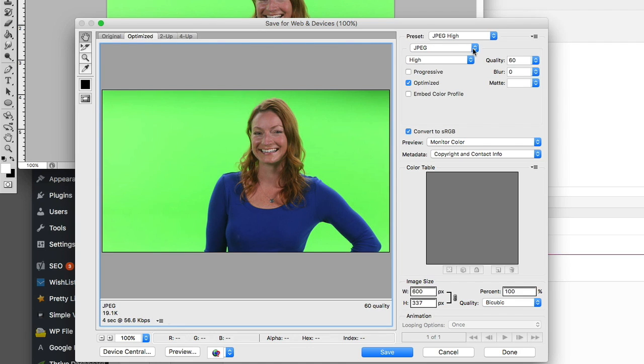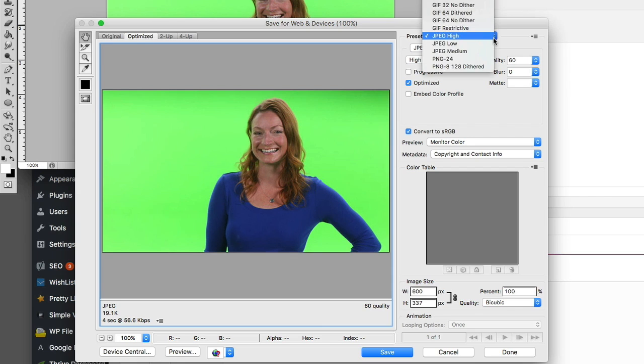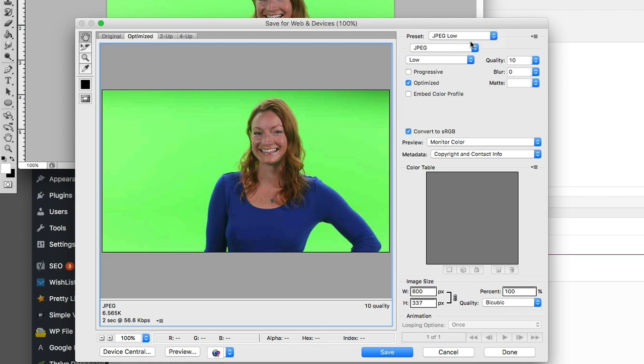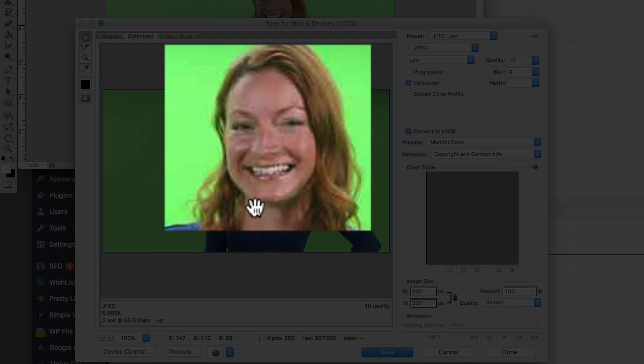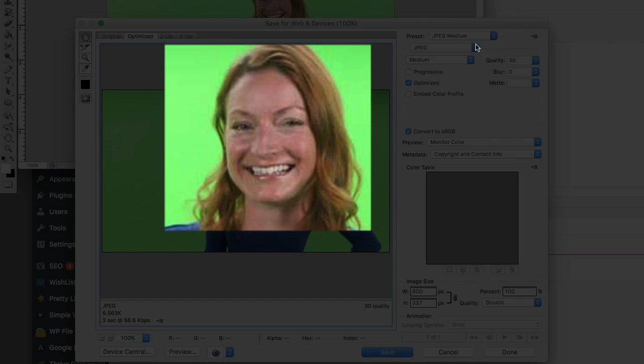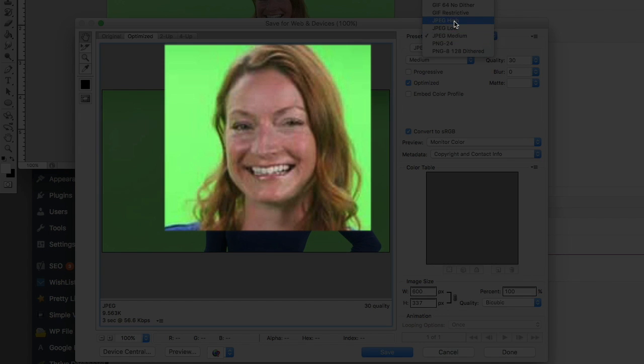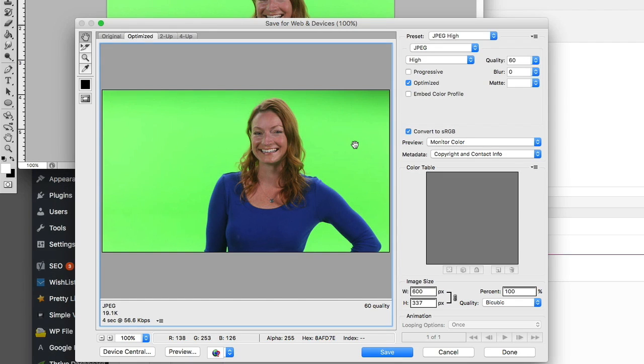So let's see if we can go even smaller than that. Let's go down to JPEG low. So you can see here, now we're starting to see her face get pixelated, maybe JPEG medium. There's still some pixelation in there, but going up to high, I really can't see the difference between that and the original. So I'm going to save that one.